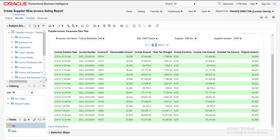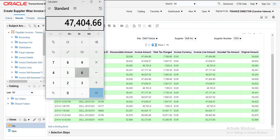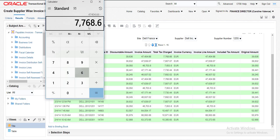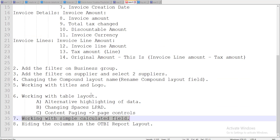Let me verify the subtraction. The invoice amount is 47,404.66 minus 7,768.66, which gives 39,636. And in our calculated column we also have 39,636 — so the result is correct. We are done with working with the simple calculated field.